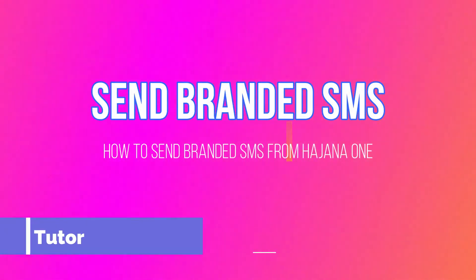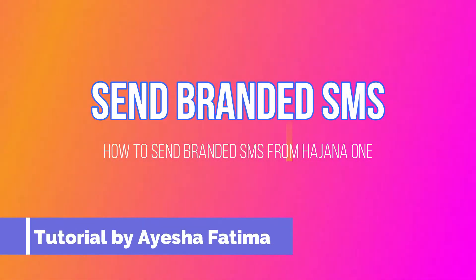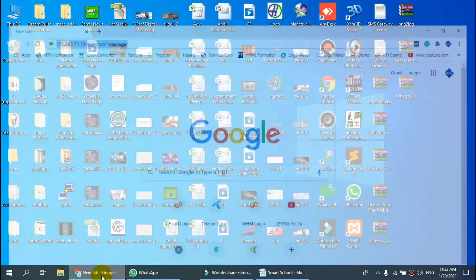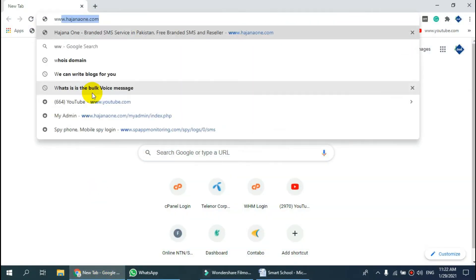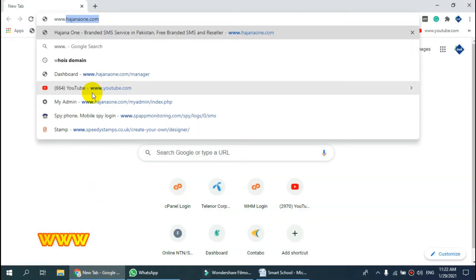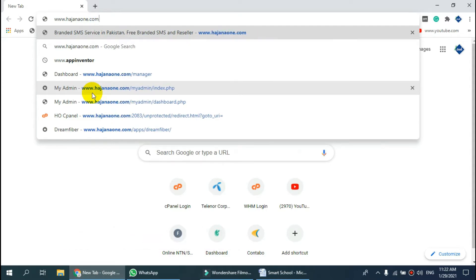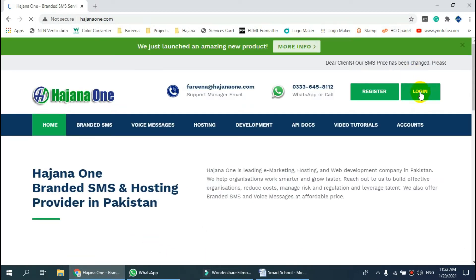In this video, we will learn how to send branded messages from Hajjana One Dashboard. Open www.hajjanaone.com and click on the login button.